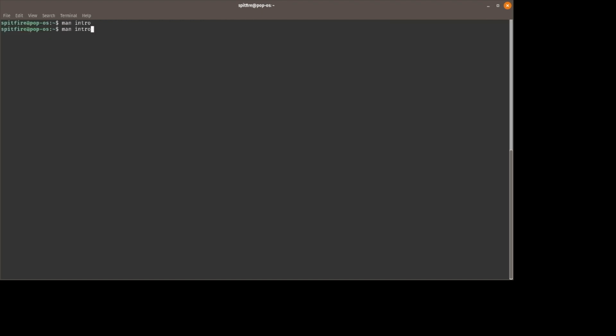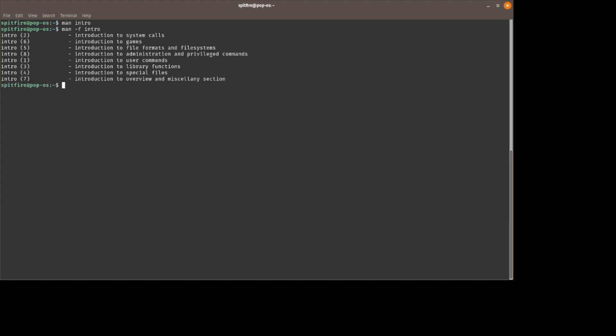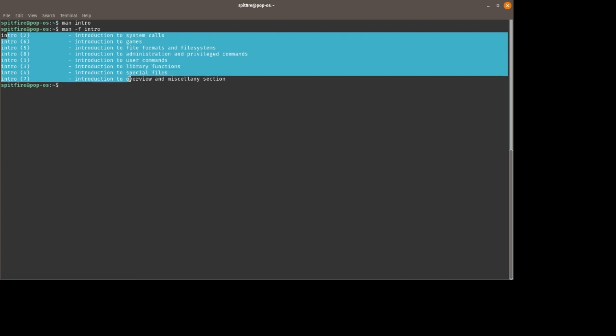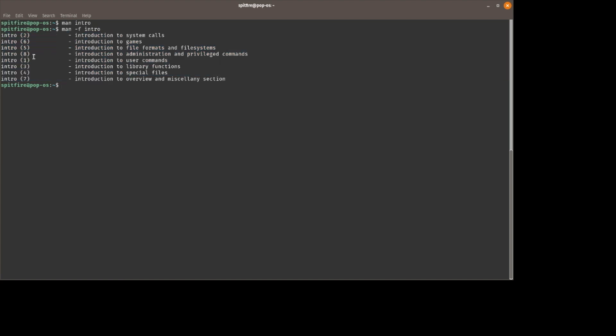Let's do this. Let's man -f intro. They have a man page for every single intro out there. One, two, three, four, five, six, seven, eight, they got all of them. So every single type of section for a man page has its own intro, and that's going to give you a lot of the starter commands that they find useful.